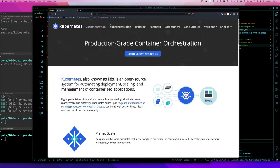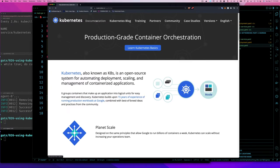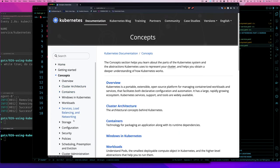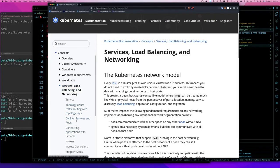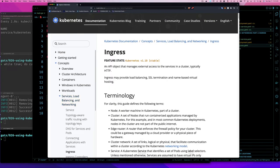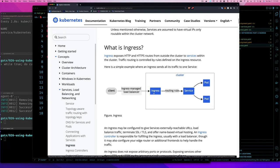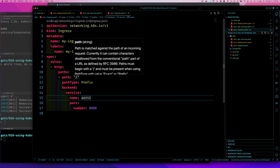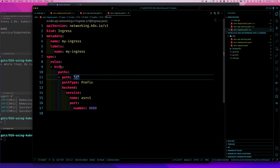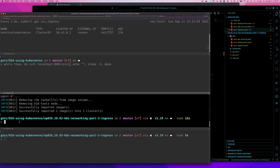If we go to the Kubernetes documentation — Concepts > Service, Load Balancing, and Networking > Ingress — there's a diagram showing: client hits the ingress-managed load balancer, which applies ingress routing rules to find the correct service. Those rules can have multiple entries, which is exactly what we're about to set up. Let's apply this and test it.